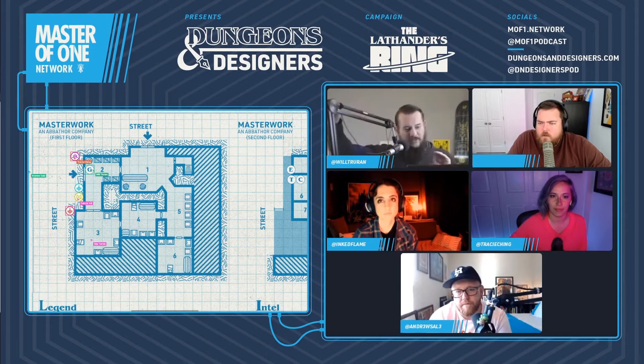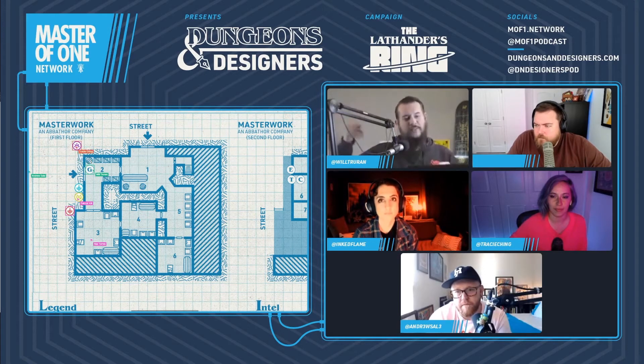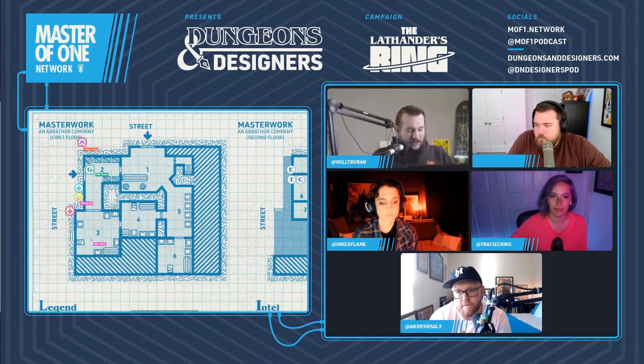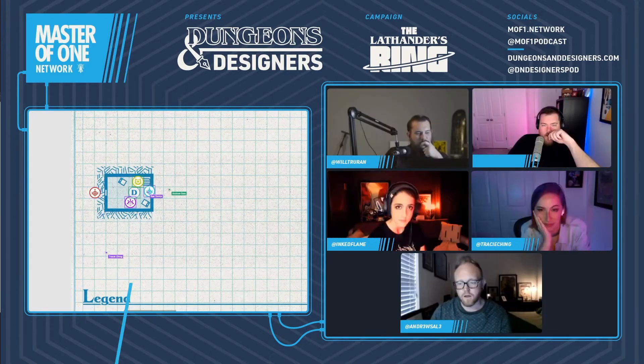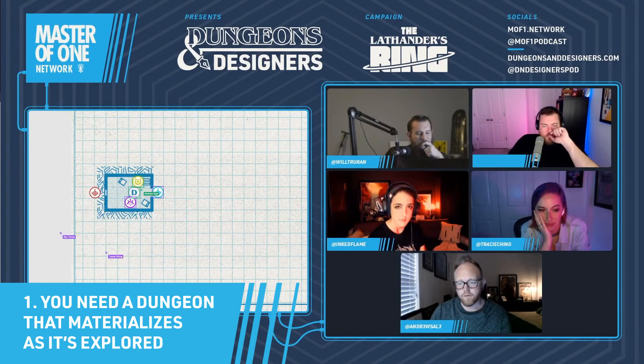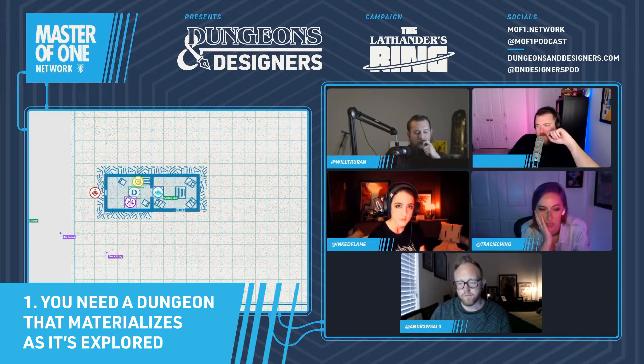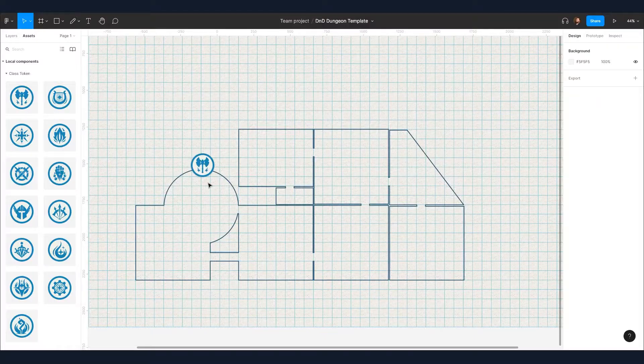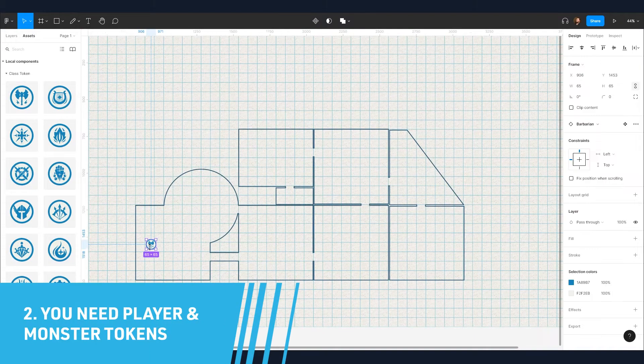So when I talk about running D&D, there are a few items that are necessary. A dungeon that materializes as it's explored, tokens for your players and monsters.